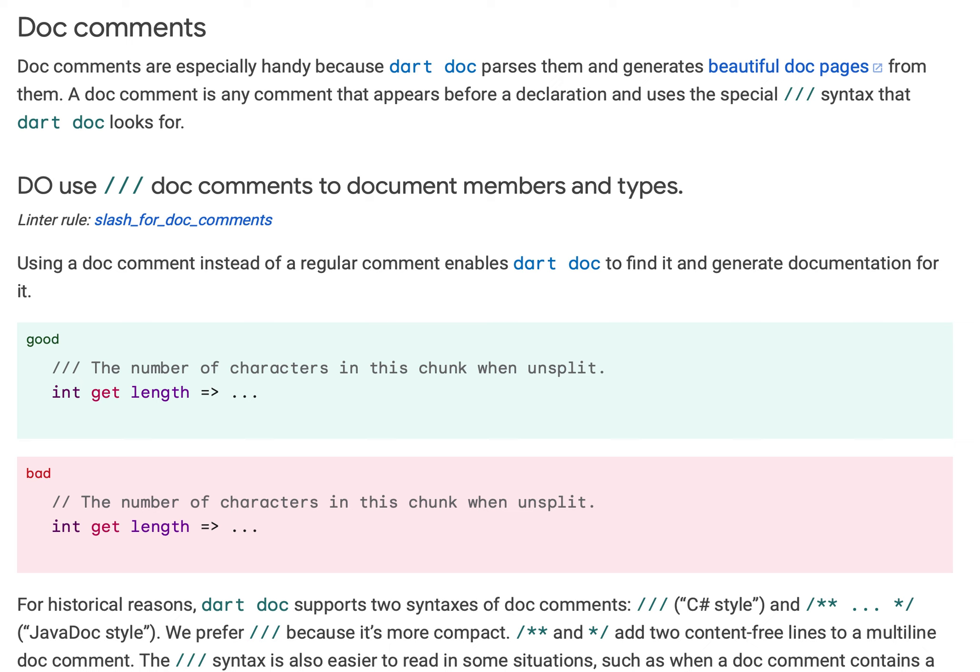Today we are learning another lecture in effective Dart which is related to doc comments. These doc comments are especially handy because dart doc, similar to doc commands in other languages like Java doc, automatically generates documentation.